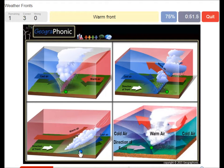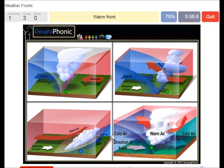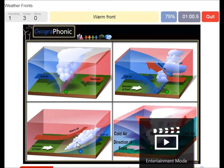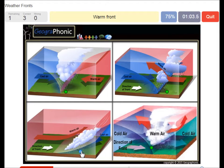Here we see a warm front. The warm air is catching up on the cool air and it rises pretty softly, causing just some light rain.